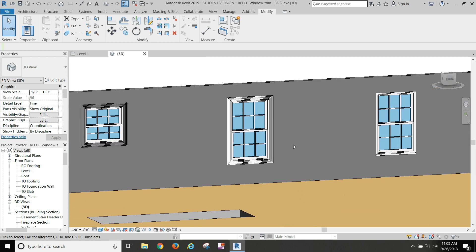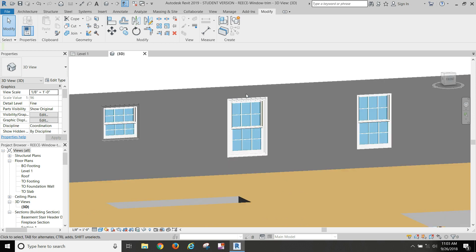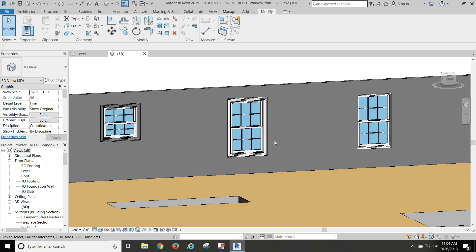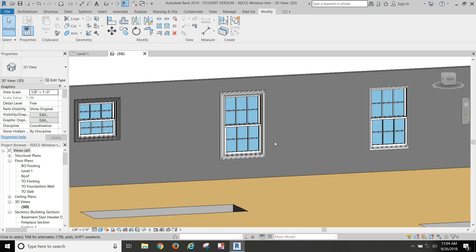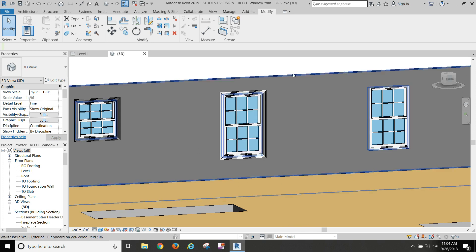If you have a custom casing that you want to use, you can create a 2D profile and save it into your Revit files, and then you can load your custom profile to create any kind of trim you want.